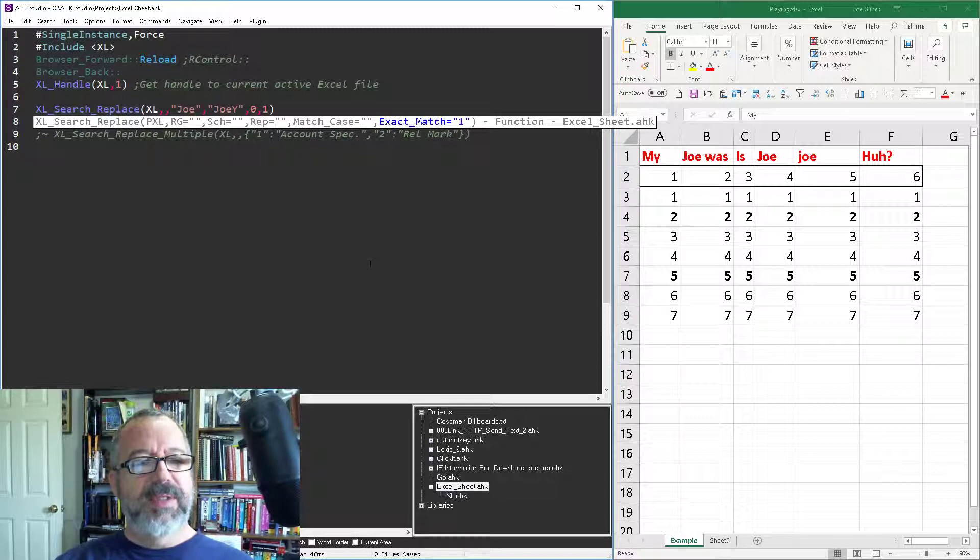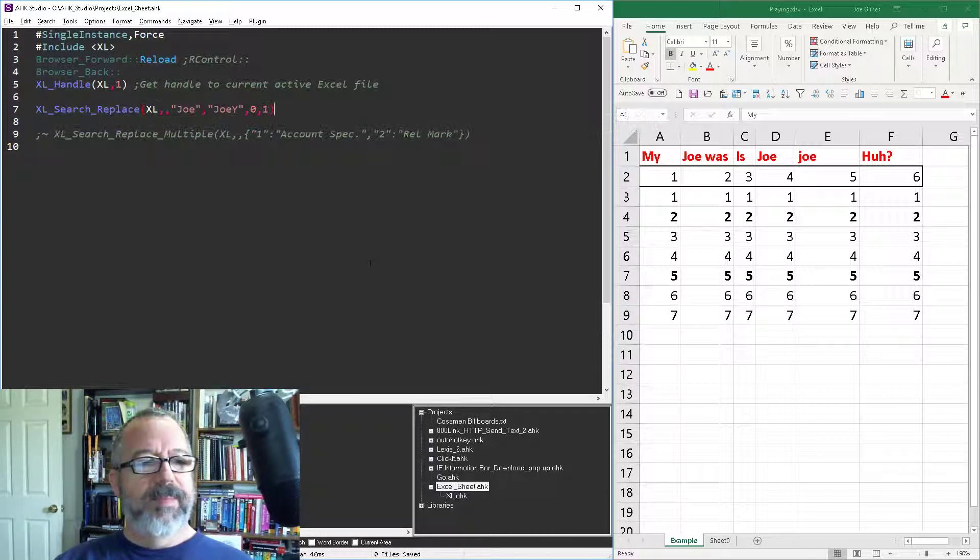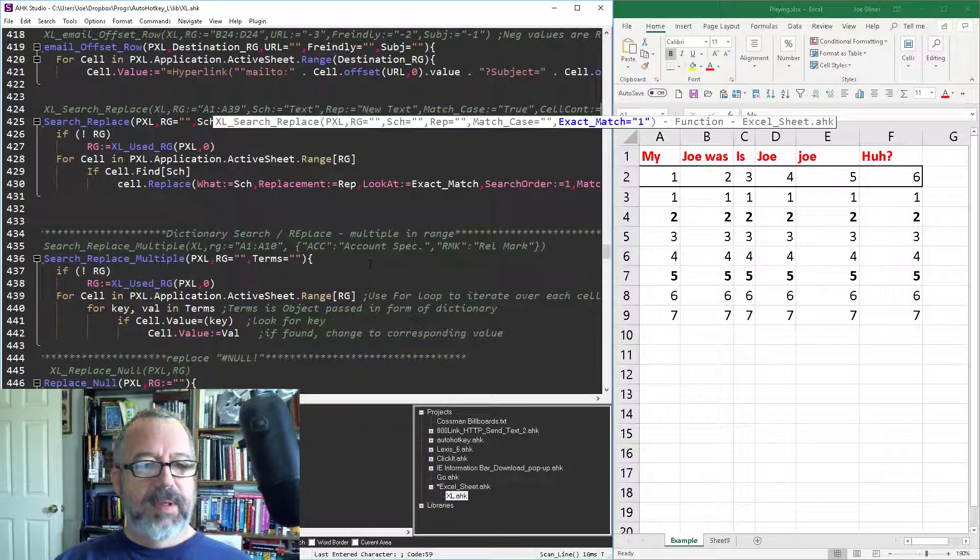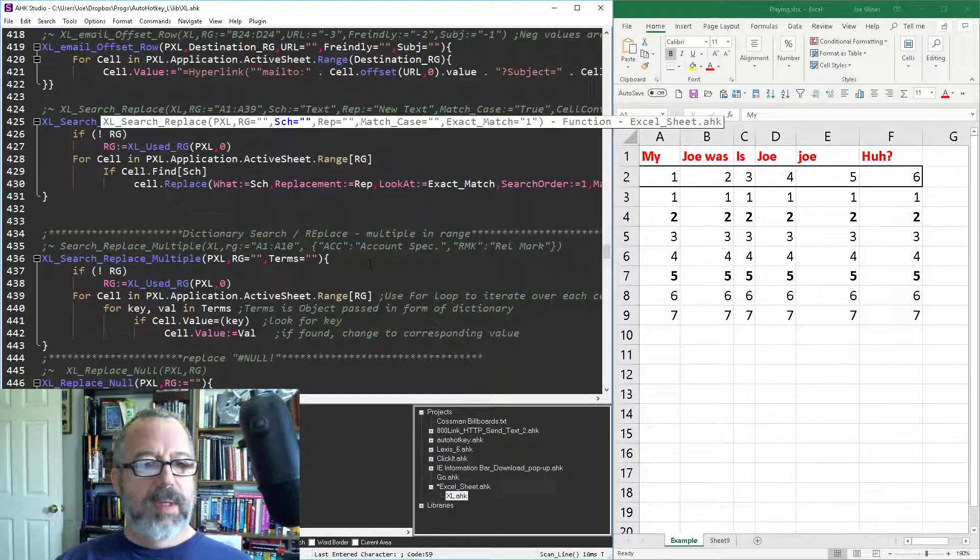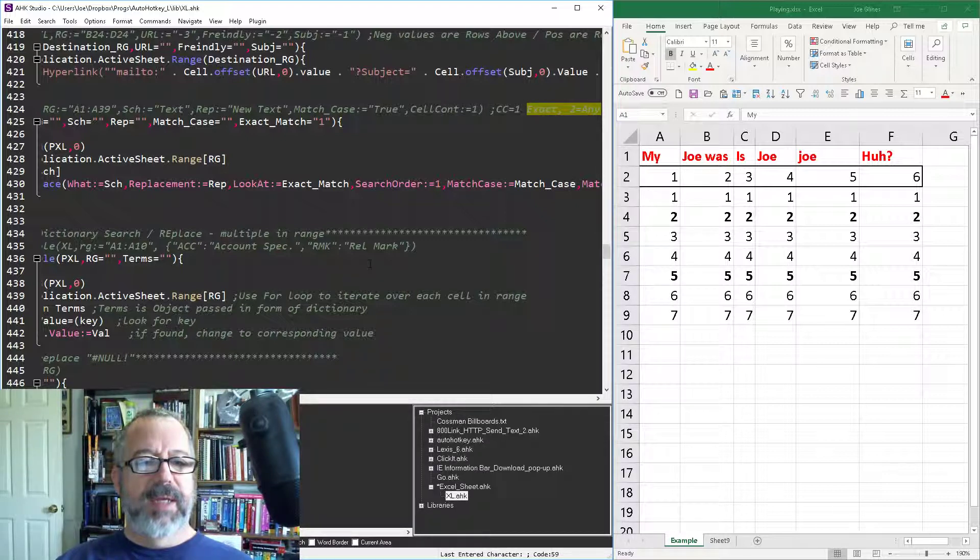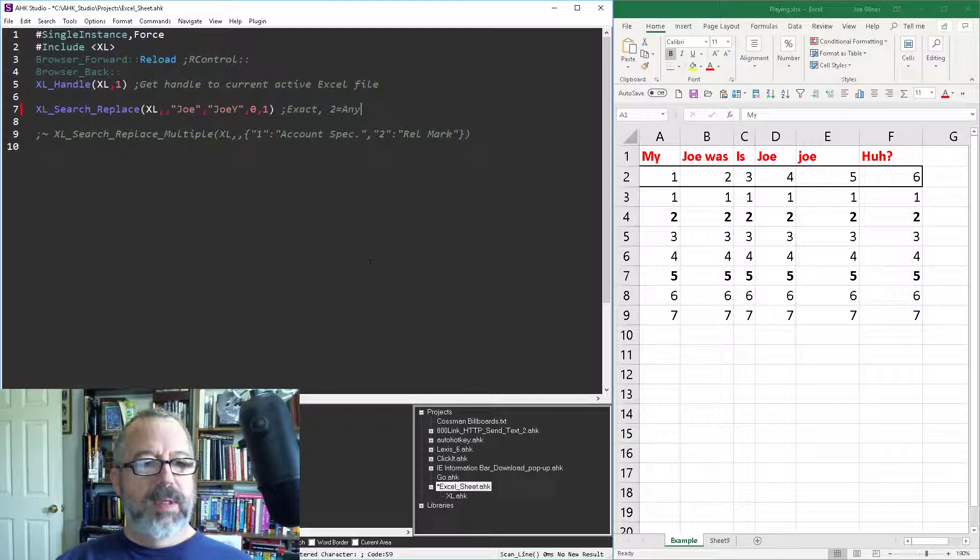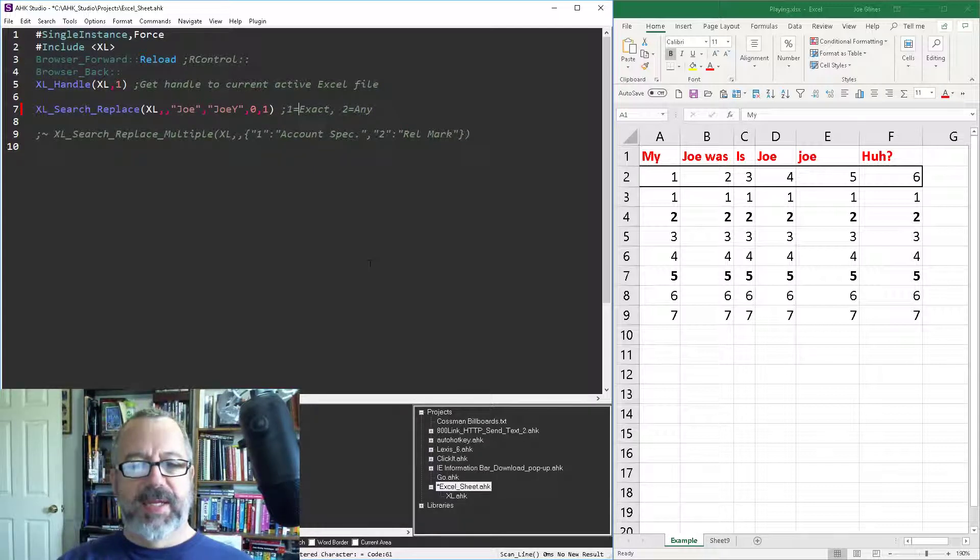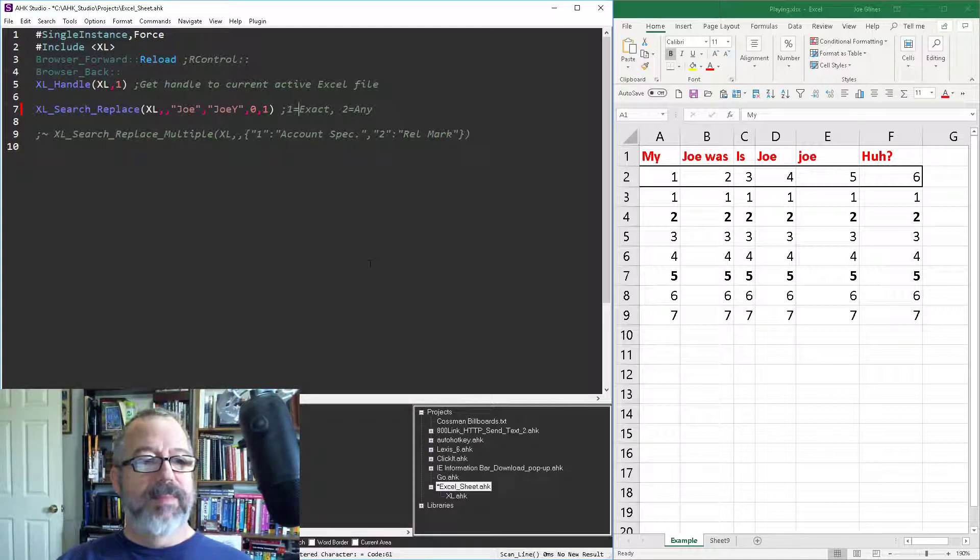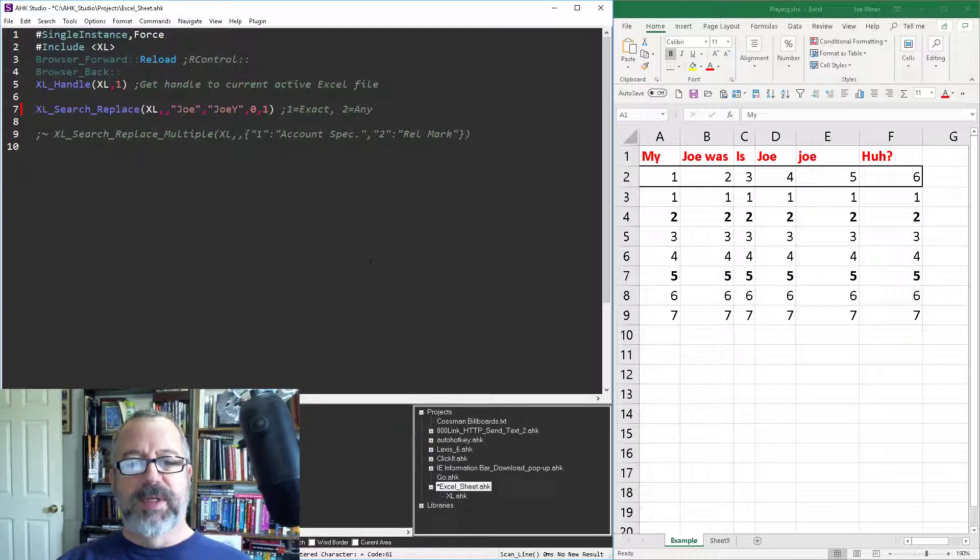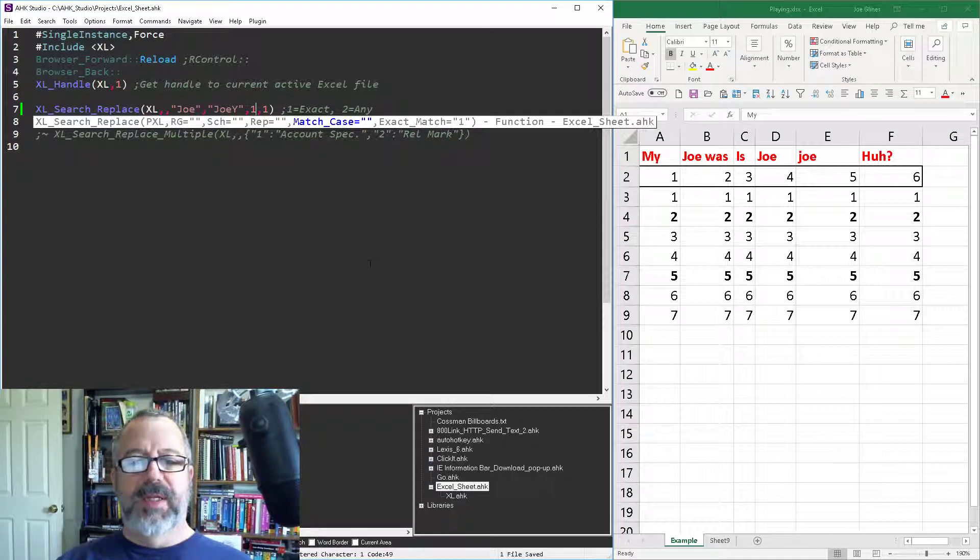So match case, exact match, and one I think was, let me bring it over here so I can remember. Exact and two is any. So one is going to be an exact, that means that column B cell 1 should not be replaced with Joey. The rest should because there's some other words in there. Let's do it where the case is matched, and then both B1 and E1 won't get replaced.